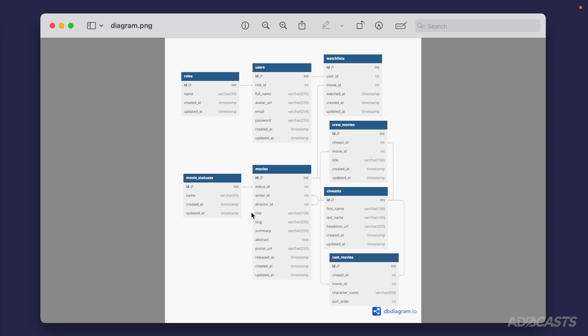Each rectangle here represents a table. So we have a roles table, users table, watchlist table, crew movies, movies, movie statuses, cynists, and cast movies.